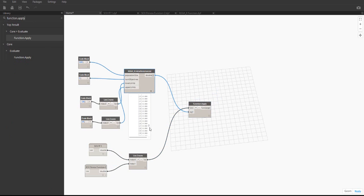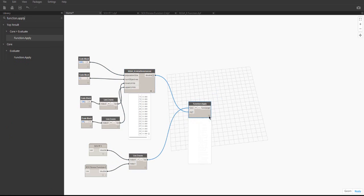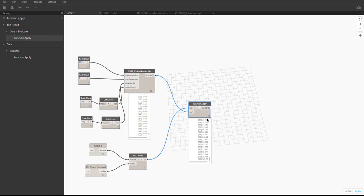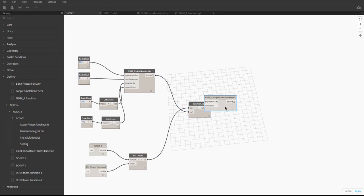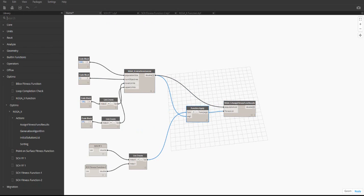The function.apply node takes the population and uses each solution as a variable for the fitness functions. The output of the function.apply node is two lists. These lists correspond to the fitness of the variables for each objective. The result gets written to the population in the assign fitness func results node and will be used later when the quality of the solutions gets evaluated.